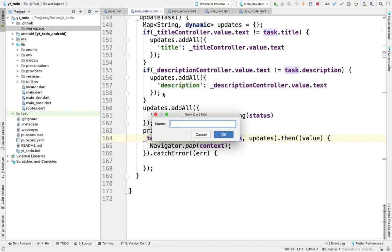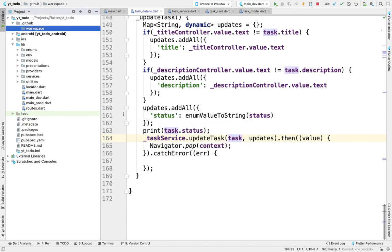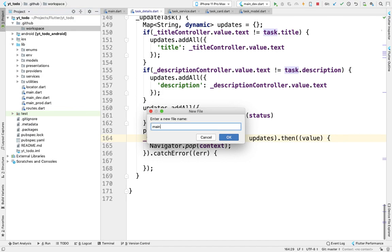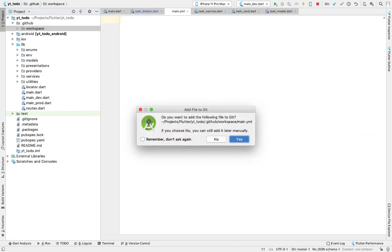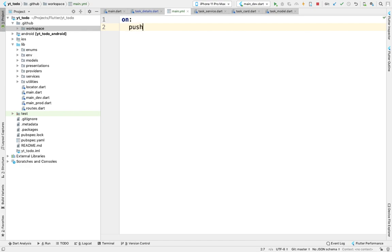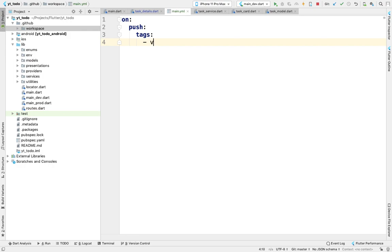So not a Dart file, it will be a main.yml file. Here I'm going to define the commands that we'll be using for deploying our application. First, on push tags—whenever a tag is pushed, this command will run.